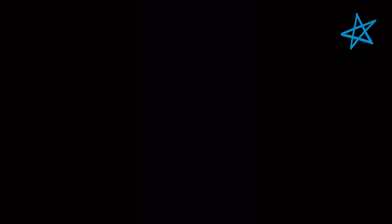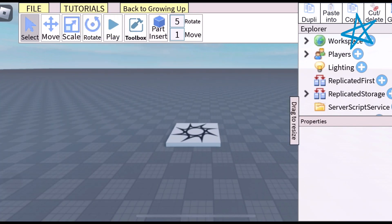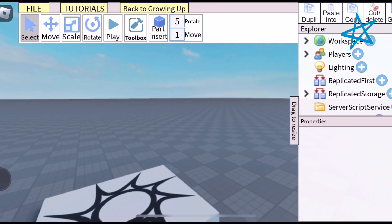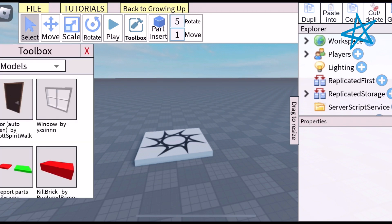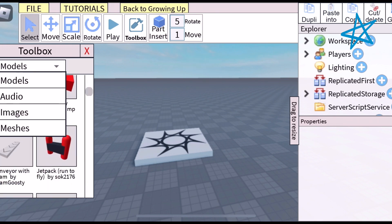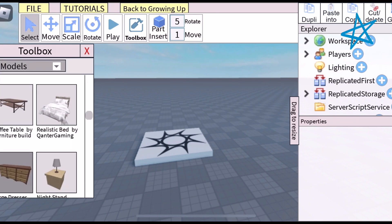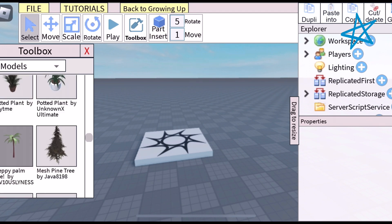If you want to practice your skills on mobile, simply search 'Studio Lite' in the Roblox games section. It's a game that lets you use Roblox Studio and practice. Now, on mobile you can do very limited things — I'm not going to lie to you. I'm honest on this channel.